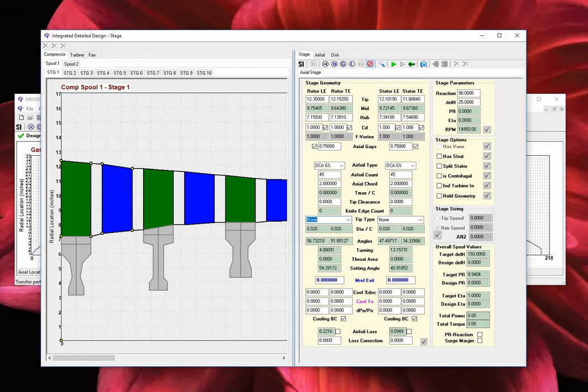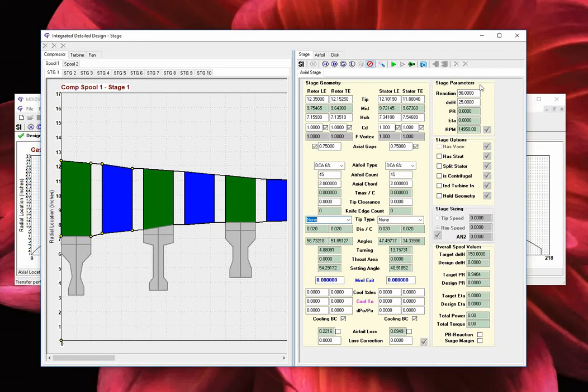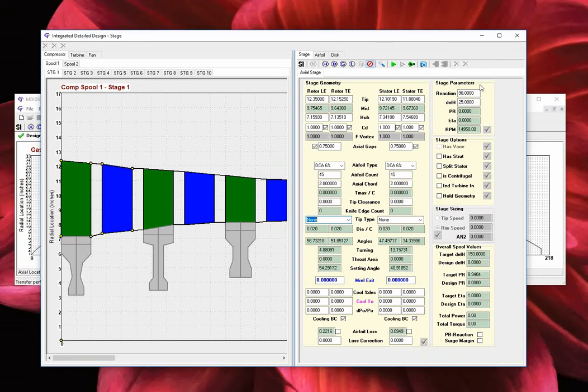The next section to the top right is the stage parameters. In this section, we define the stage static pressure-based reaction and the stage work values. When done entering the values, click on the red checkmark to accept your changes. Once the mean-line model is executed, the stage pressure ratio and the stage total-to-total efficiency values are displayed. The RPM value is displayed for user reference.